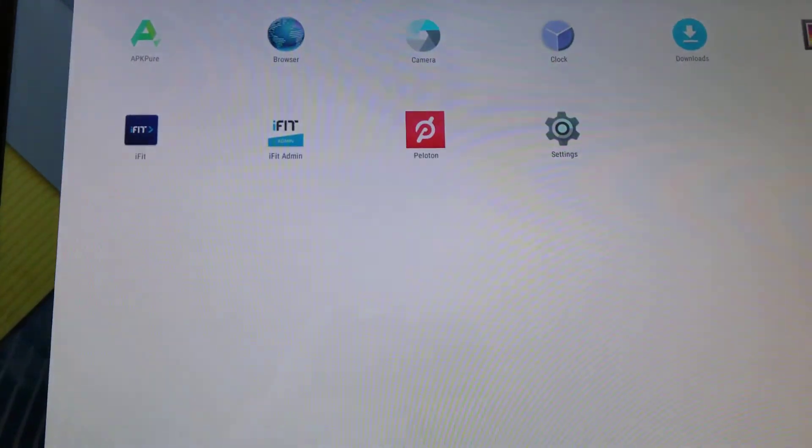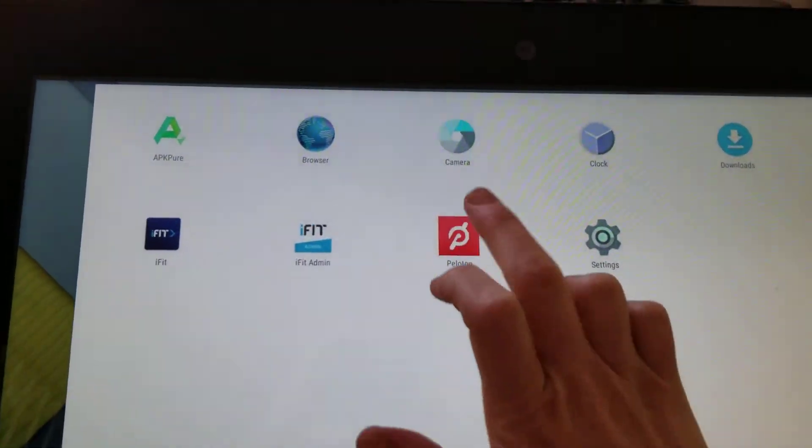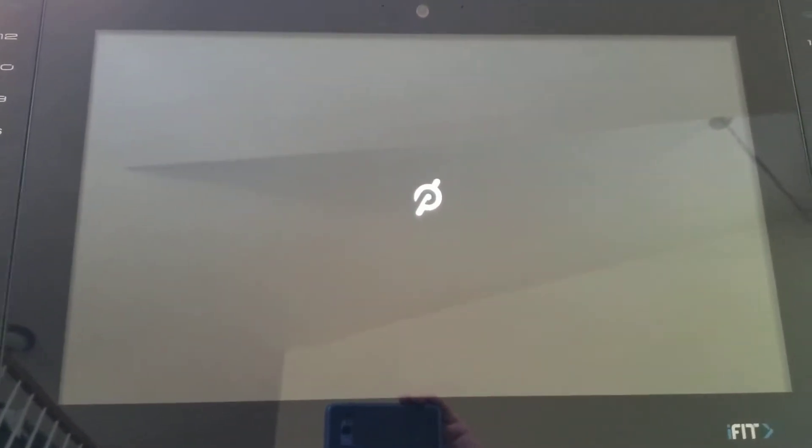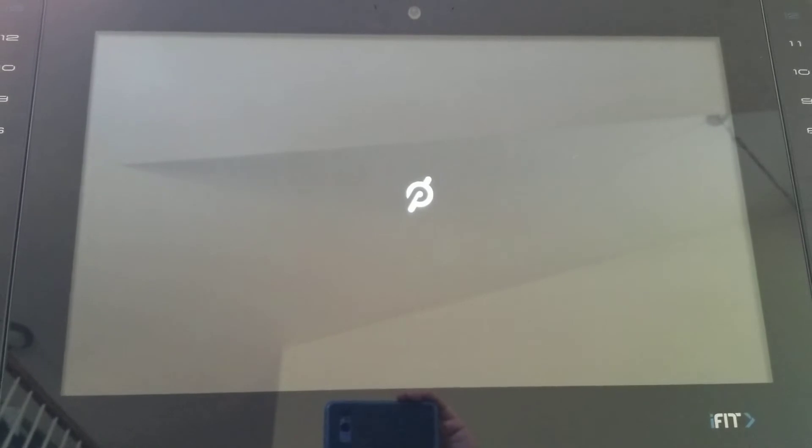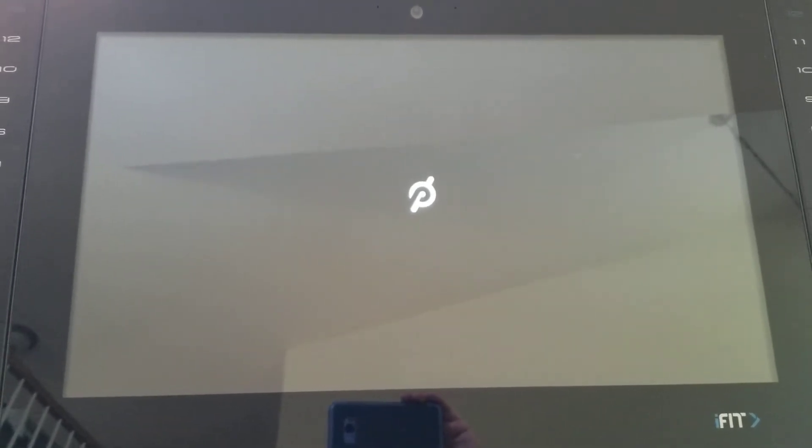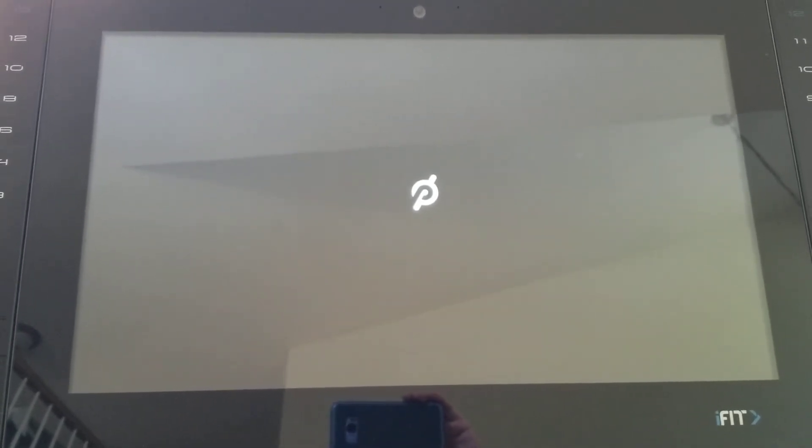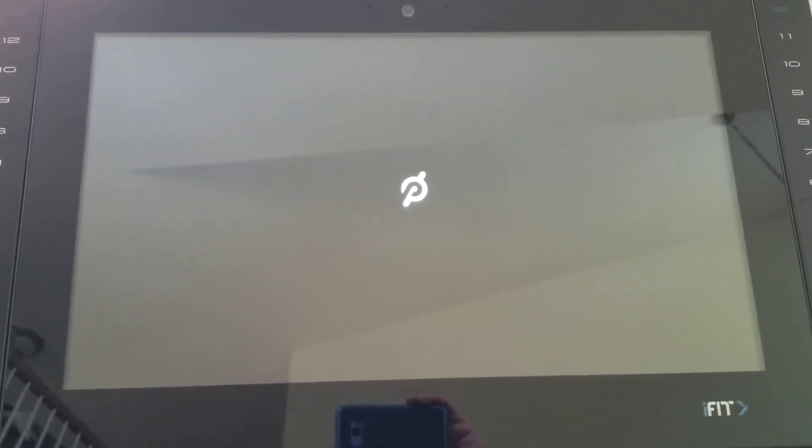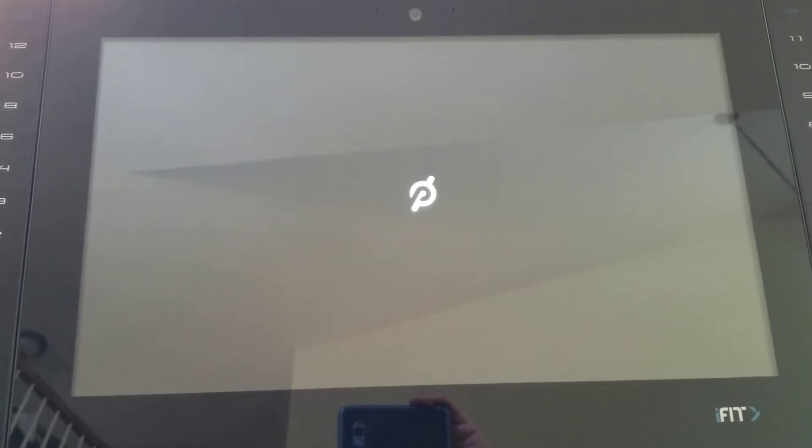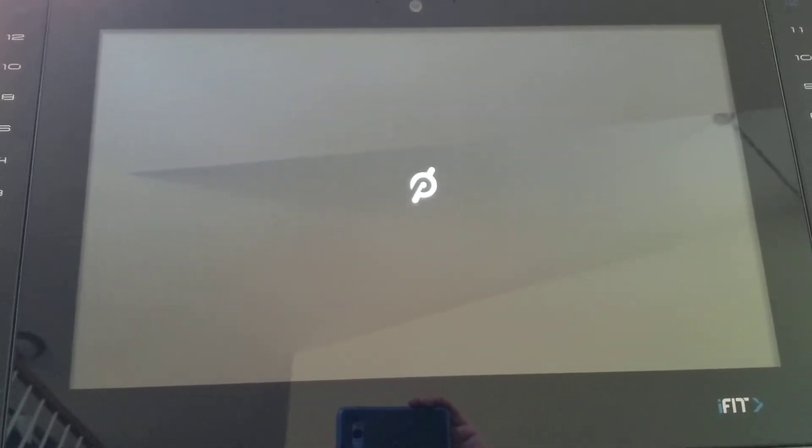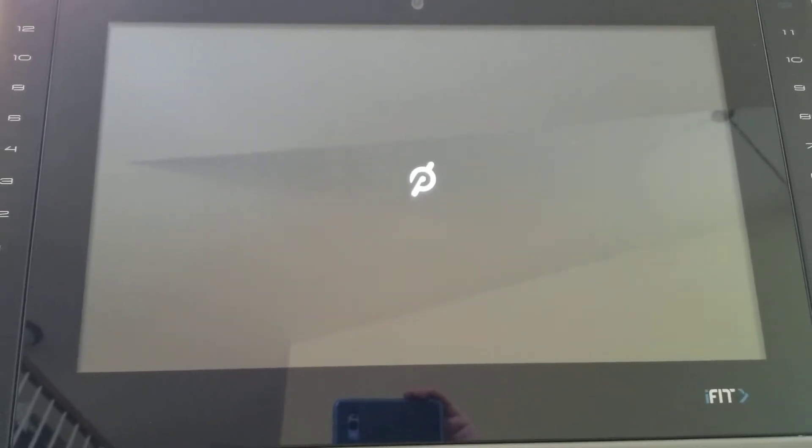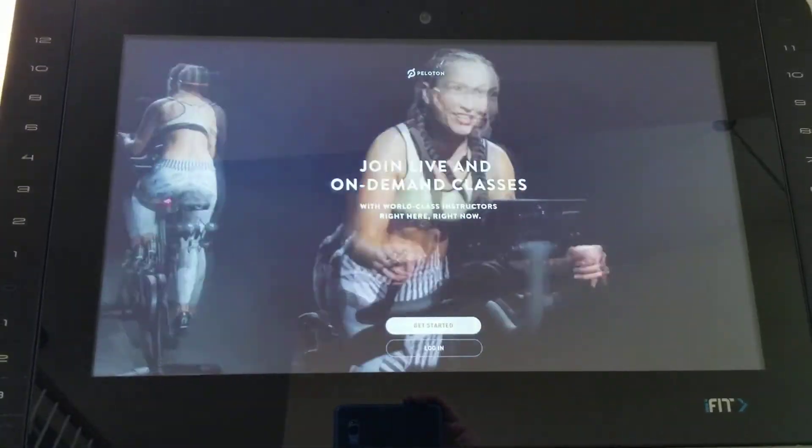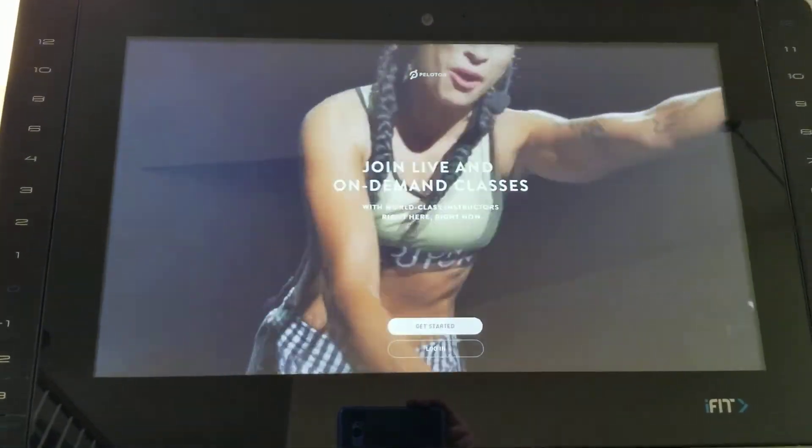We go back to our app tray. I have everything else closed. I'm going to open Peloton. Fingers crossed I don't get the unfortunately this app has stopped error. And voila, I got my login screen.